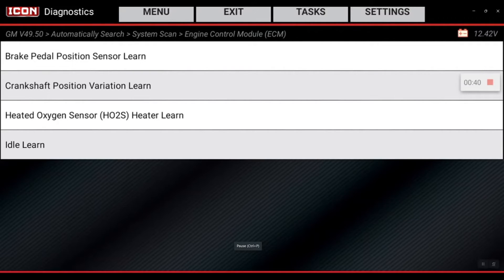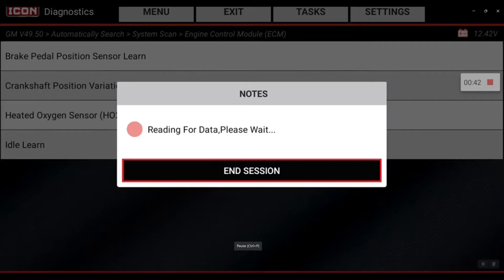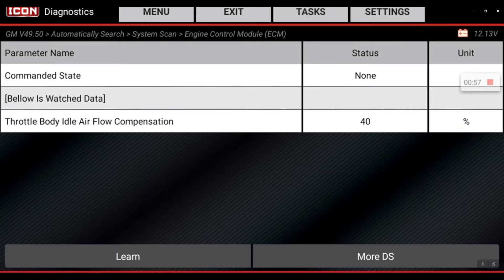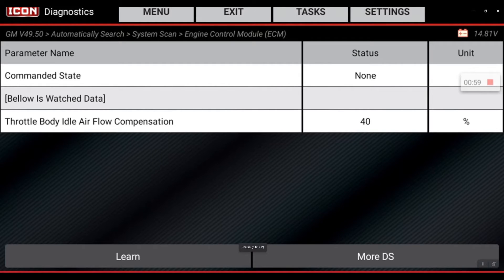We'll select that function. Currently my vehicle is on, engine off, and we're gonna hit learn.